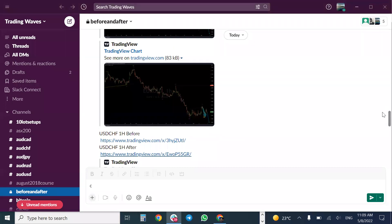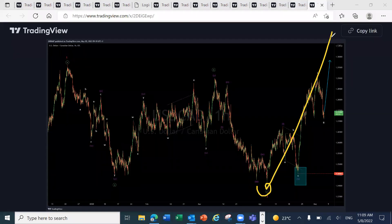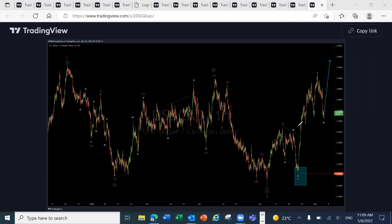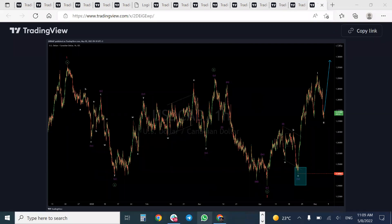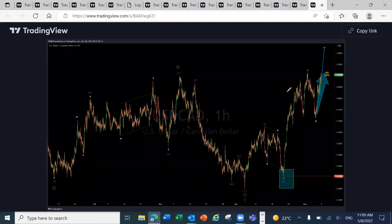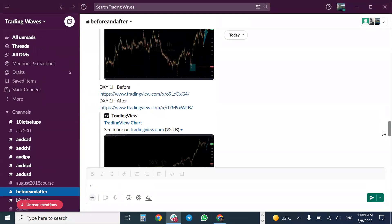Next is USD/CAD — exactly the same thing. We forecasted USD/CAD to make a move to the upside from that level. It was looking impulsive downward, which would be deceiving, but because we understand the cycles and sequences, we focused that this was going to make a push to the upside with the news event. USD/CAD played out exactly as forecasted — easy 185 pips.